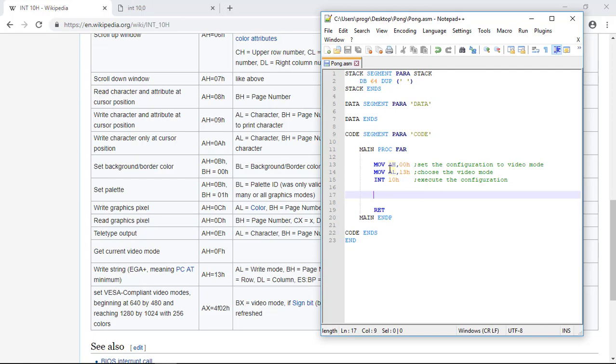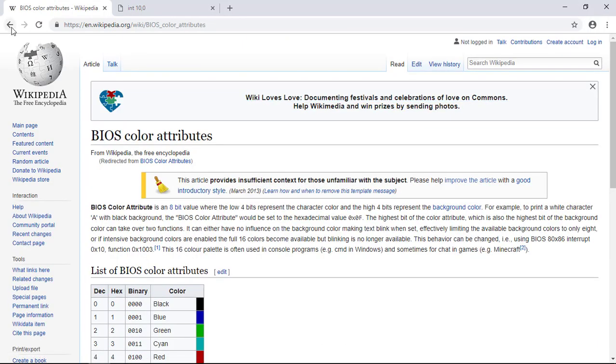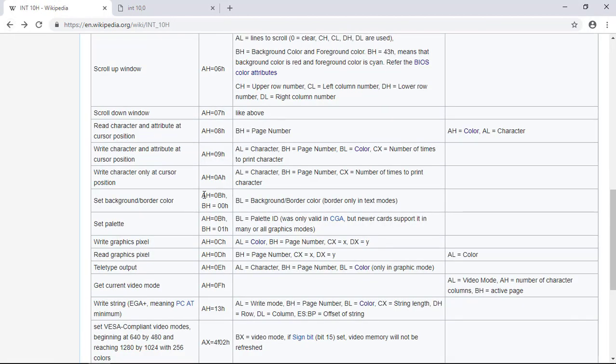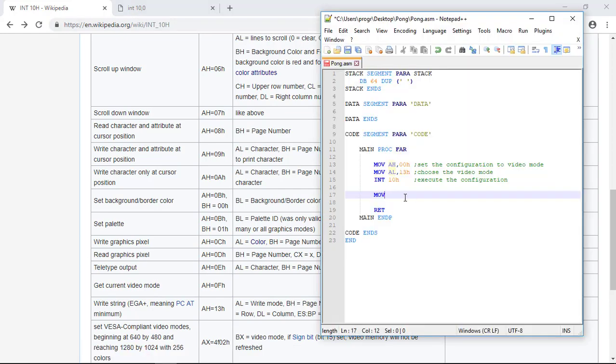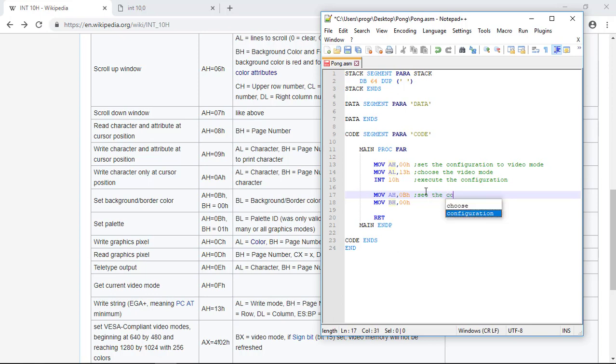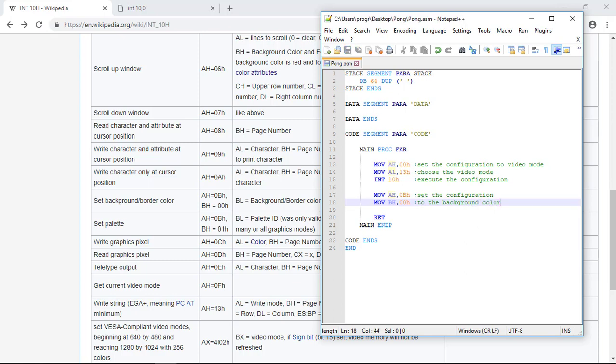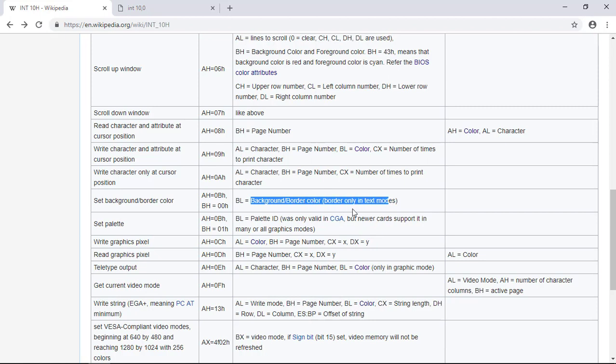So now let's start by writing the function codes for the background configuration. Move, oops. Need to write the function codes. So move to the AH register 0BH, to the BH register 00H. So here is setting the configuration. Set the configuration to the background color. Now we need to pass to the BL register the background color we want.